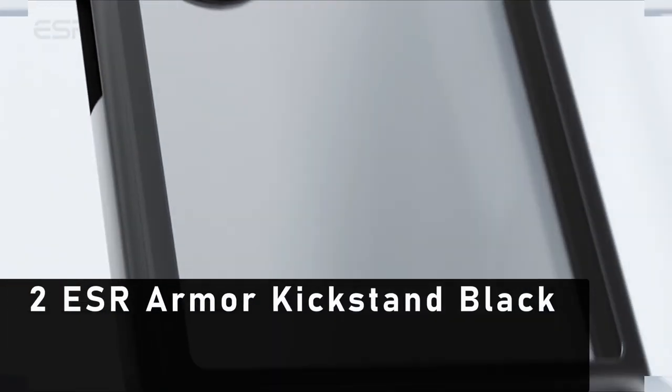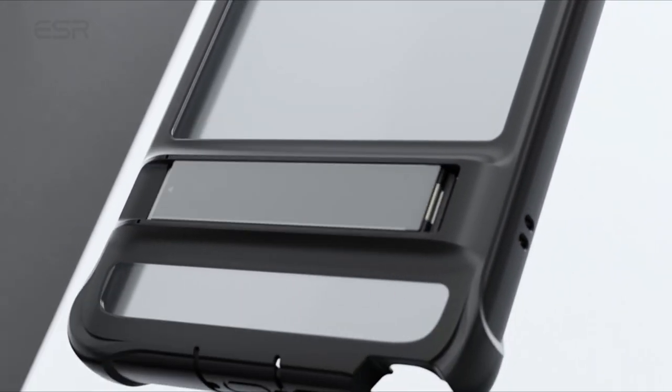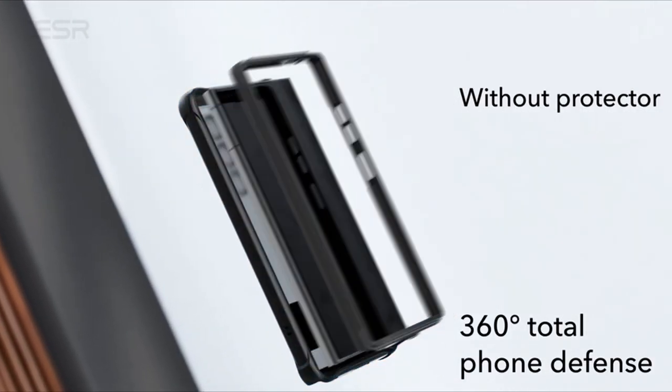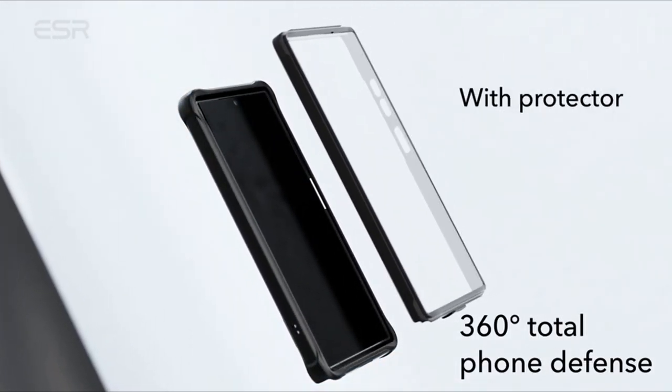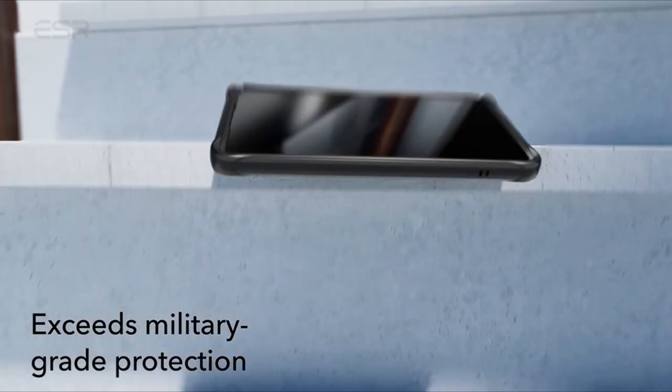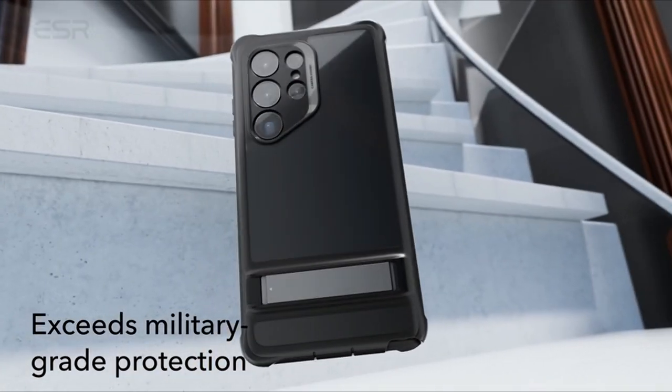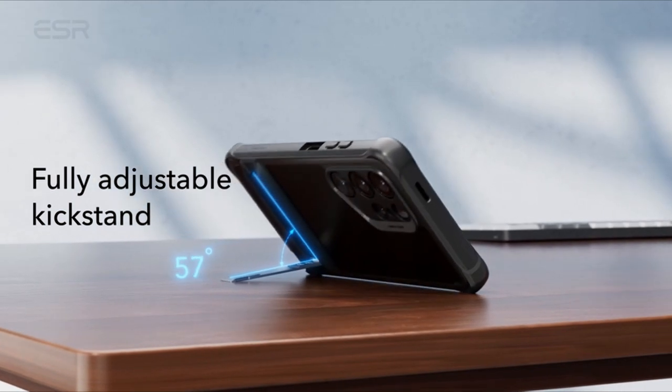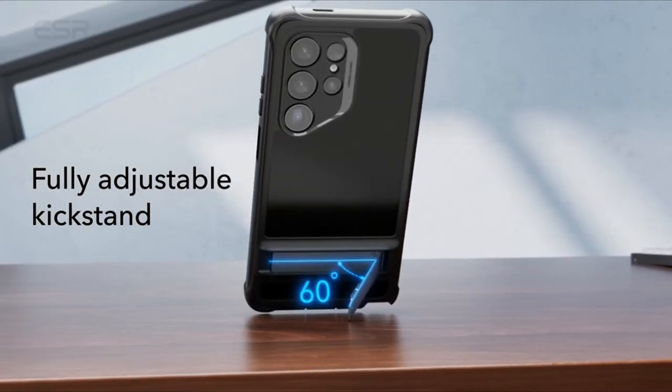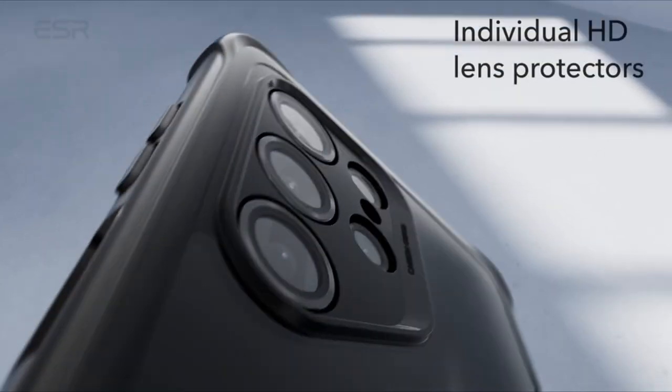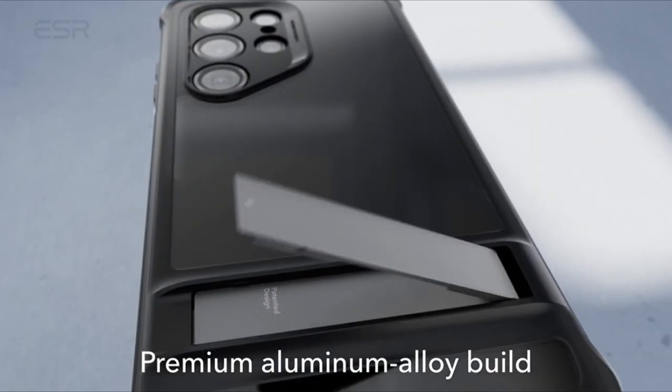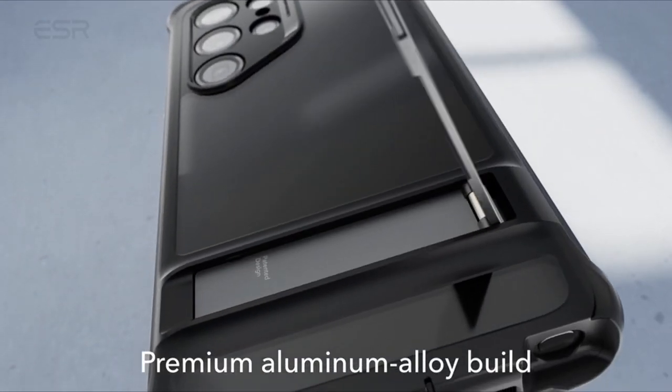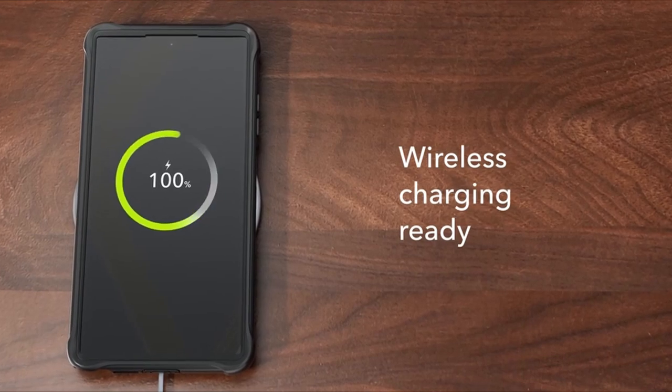At number 2 is ESR Armor Kickstand Black. The ESR Armor Kickstand Black is the ultimate defense for your Samsung Galaxy S24 Ultra, offering comprehensive protection and versatile functionality. Specifically designed to fully support wireless charging, this case ensures you can power up your device hassle-free. Its innovative two-part design provides double protection, featuring a tough outer cover and a hard polycarbonate screen guard.